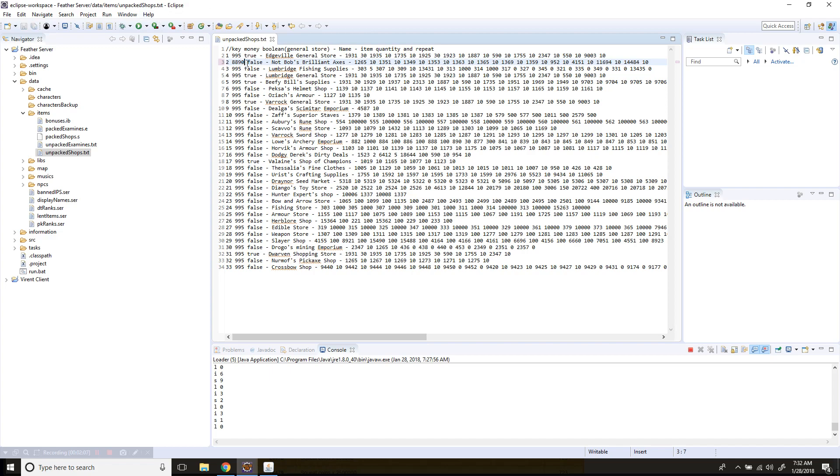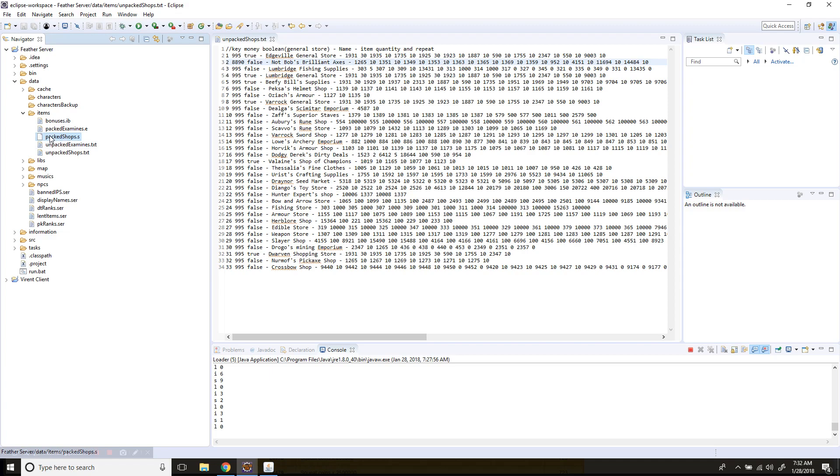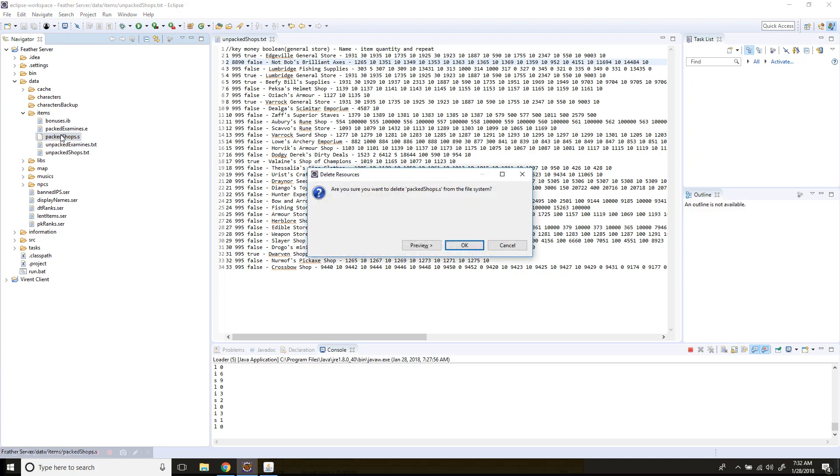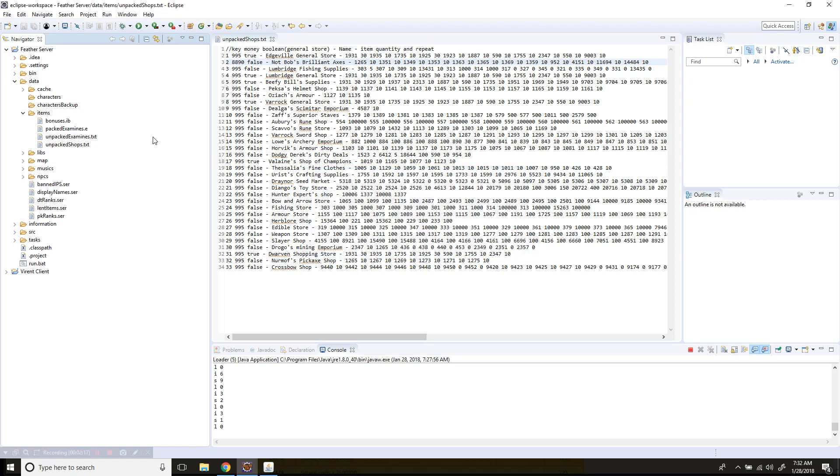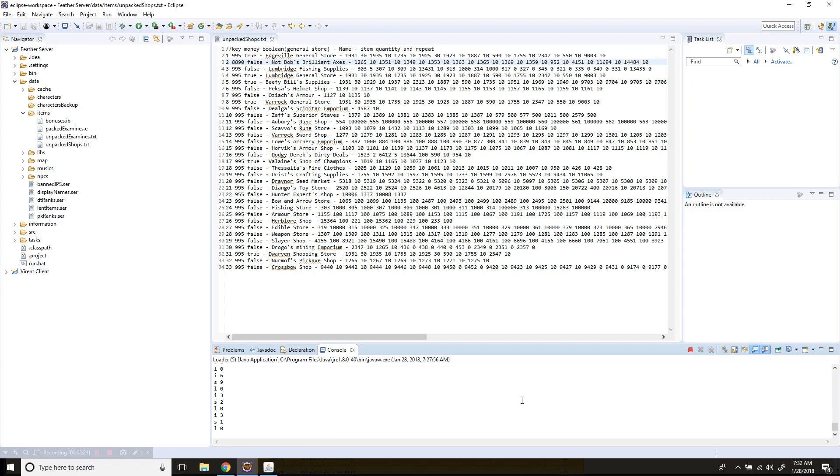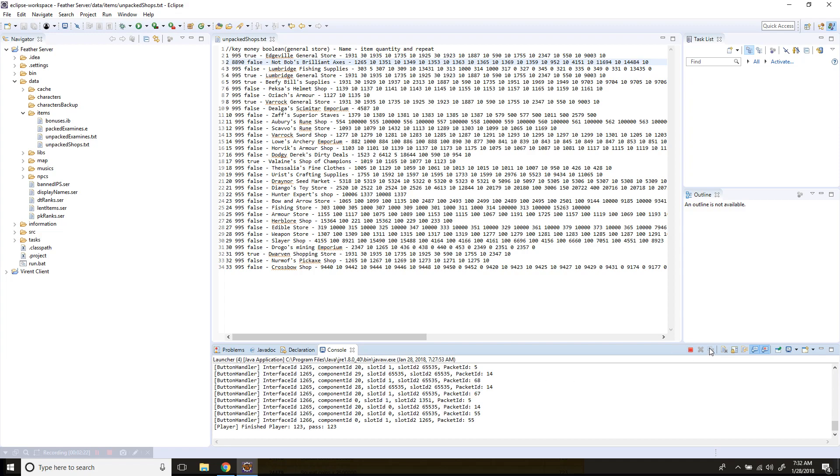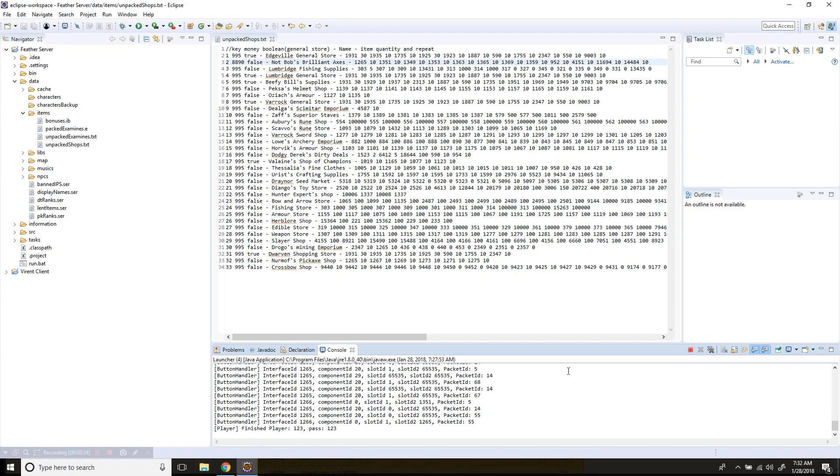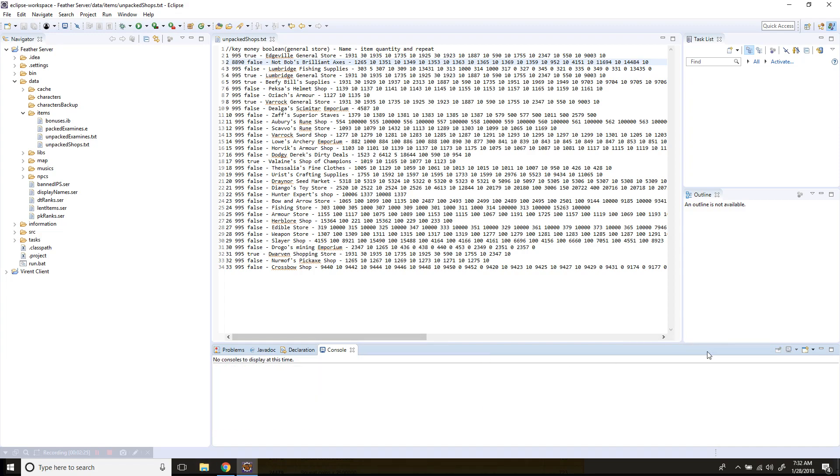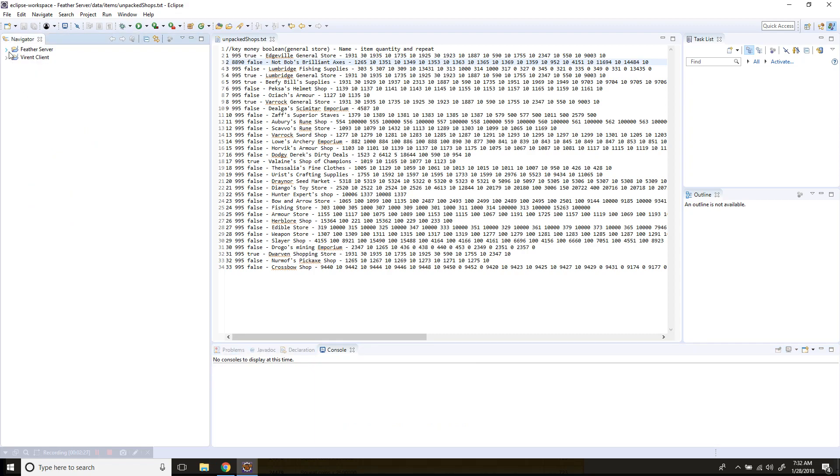As you can see, pack shops right here - you're going to need to delete that before you do anything. So let's delete that and stop the server, then start up the server again.